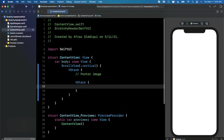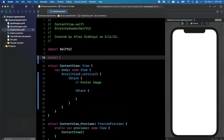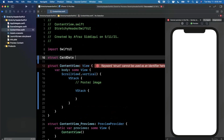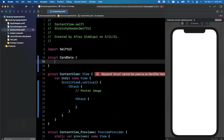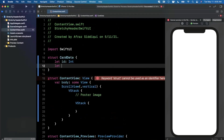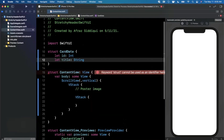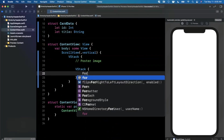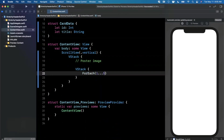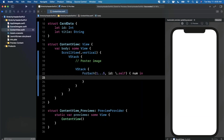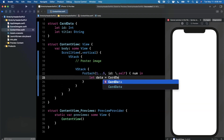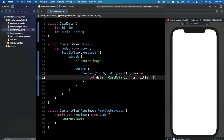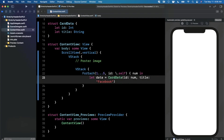We need some data to represent each of those cards, so we'll create a CardData struct. CardData will have an ID which is an integer and a title string. Then we'll do a ForEach from 1 up to 5 where the ID is self, and inside that we create a card piece of data — CardData with the number as the ID and some dummy text for the title for now.